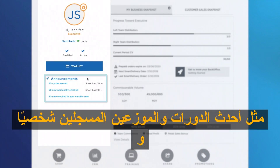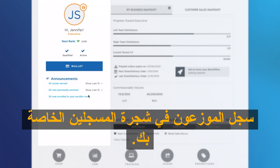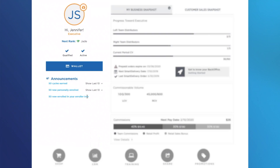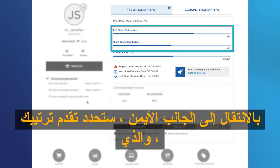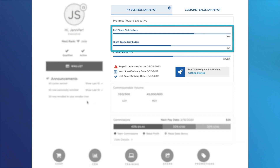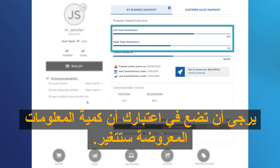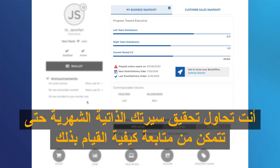Announcements include updates such as most recent cycles, personally enrolled distributors, and distributors enrolled in your enroller tree. Moving to the right side, you will locate your rank progress, which will show your progress to meet the requirements to achieve your next rank. Please keep in mind the amount of information shown will change according to the next rank you are trying to achieve.